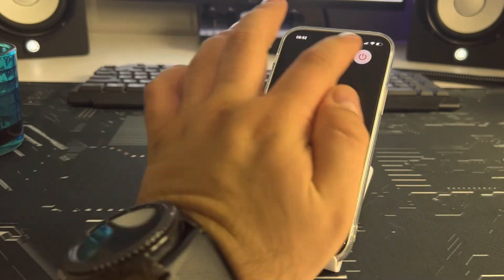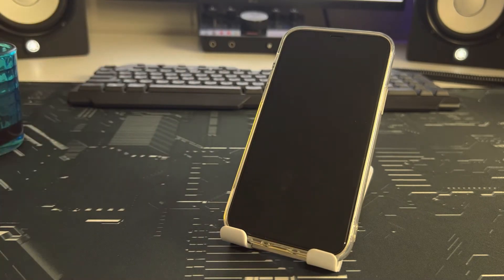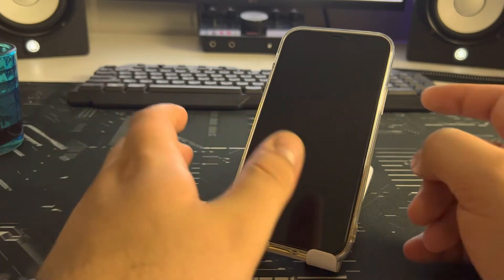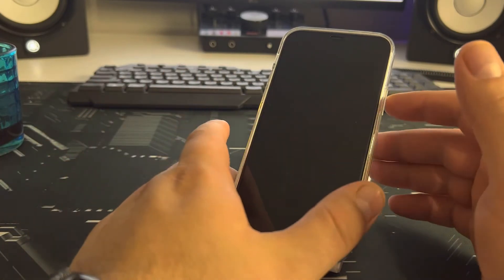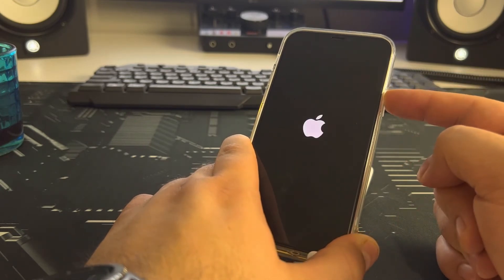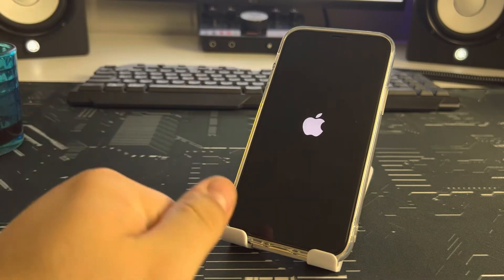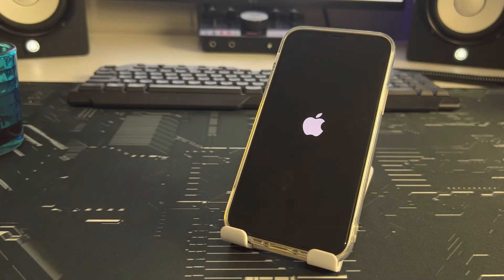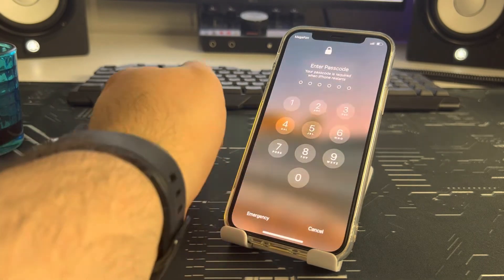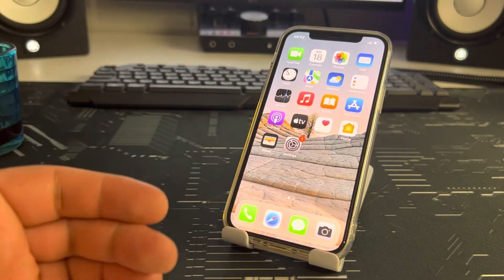Slide to power off, then wait five to eight seconds. Press the power button to turn the iPhone back on and hold it. Wait for the Apple logo to appear — just a little more — your iPhone will turn on. Then enter your passcode.